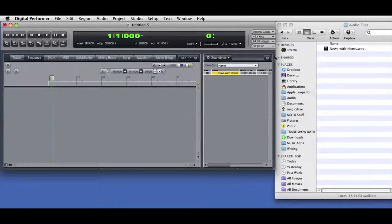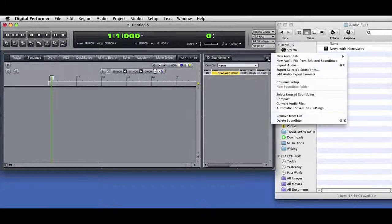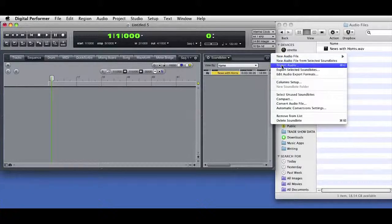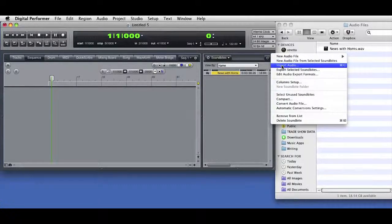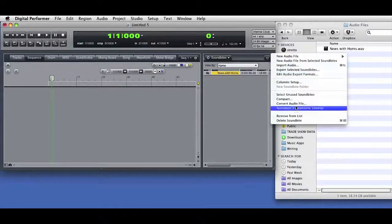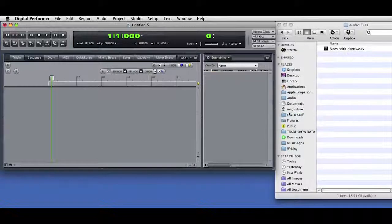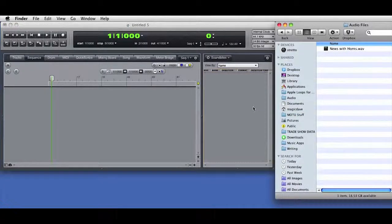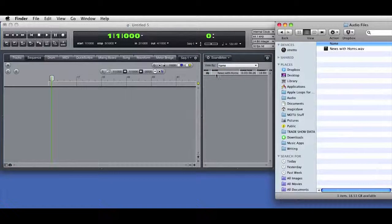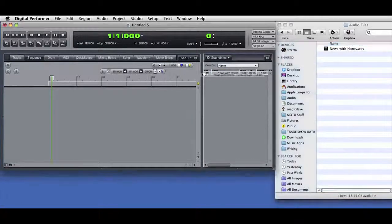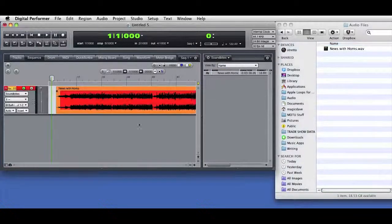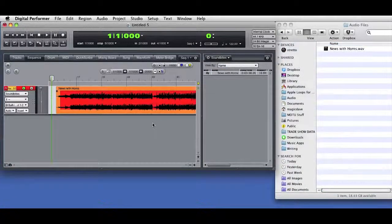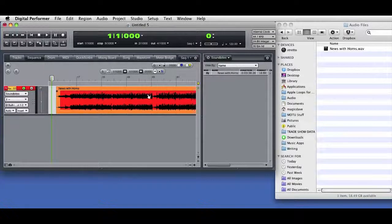I can also get to the Import window from the Soundbites window mini-menu. Now I'm going to remove the selected soundbite from the list and show how you can also just drag audio directly into the Soundbites window. I can then drag audio from the Soundbites window into the Sequence Editor or Tracks window.